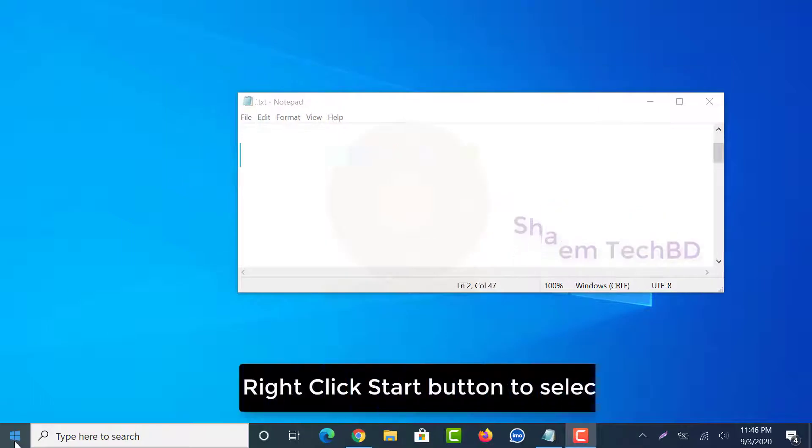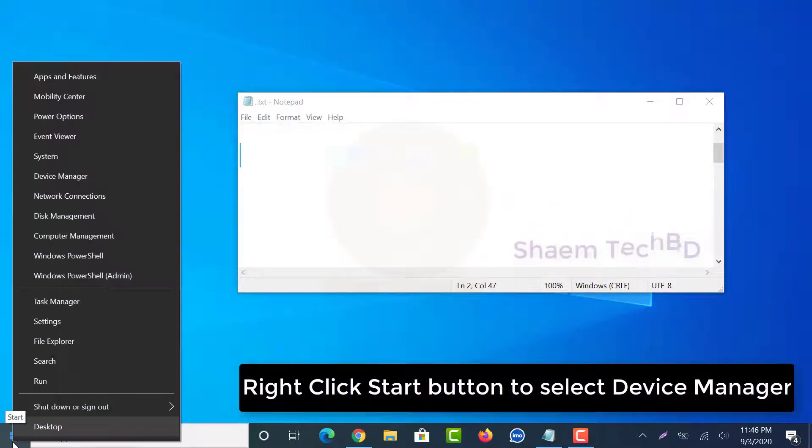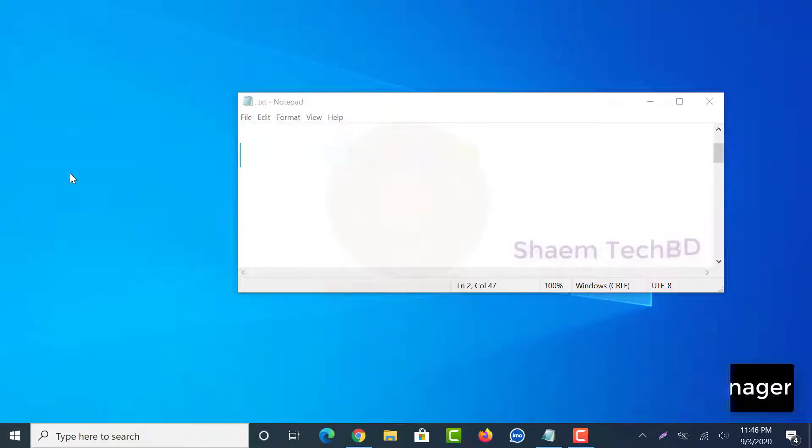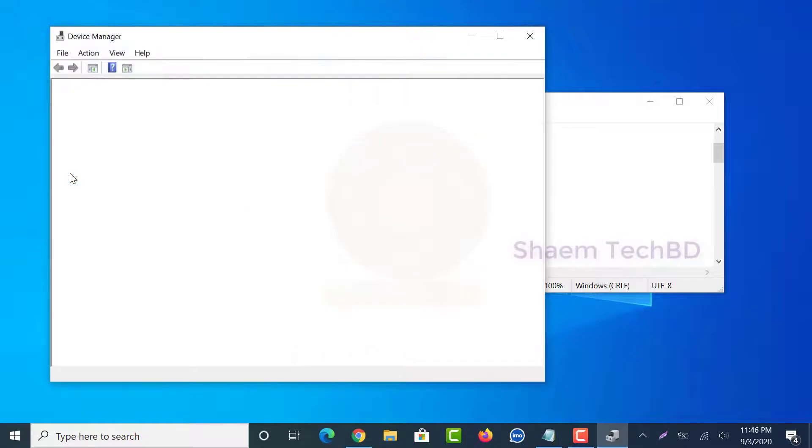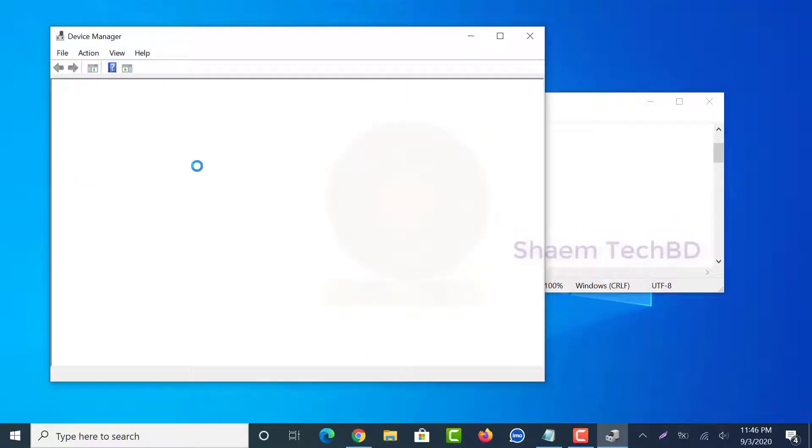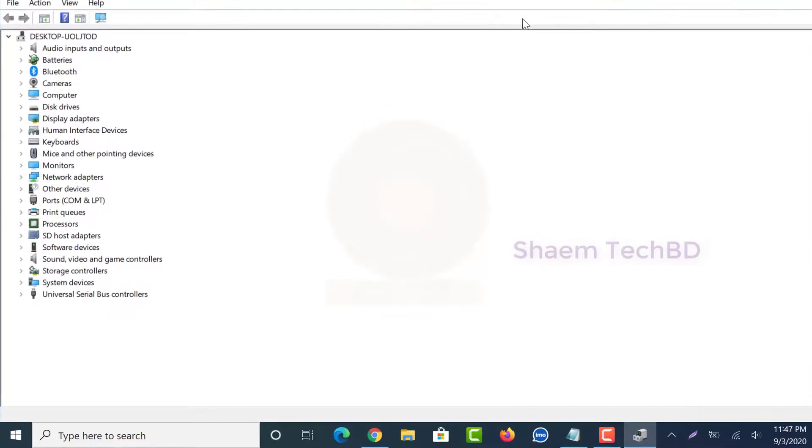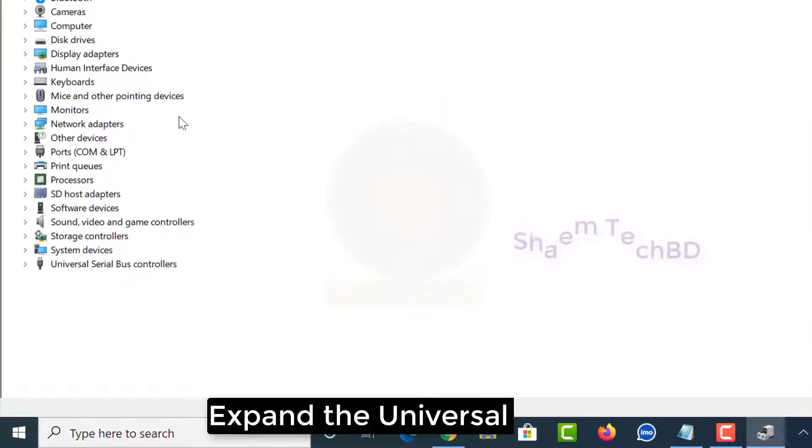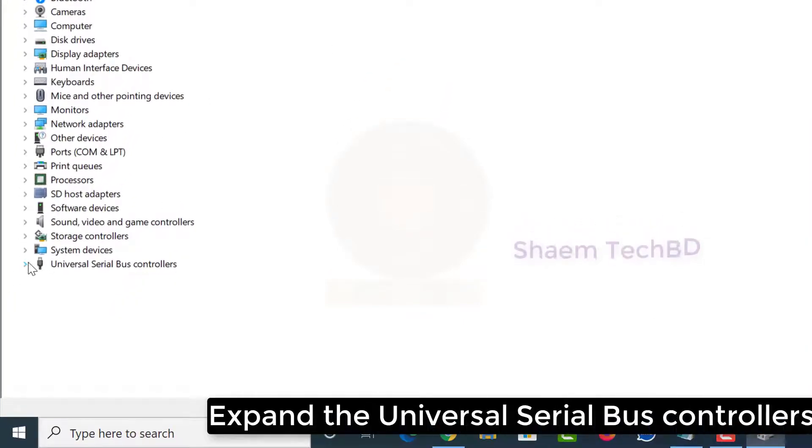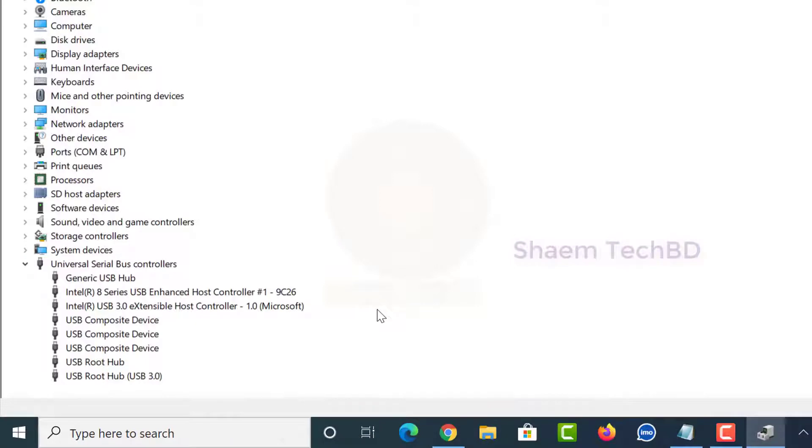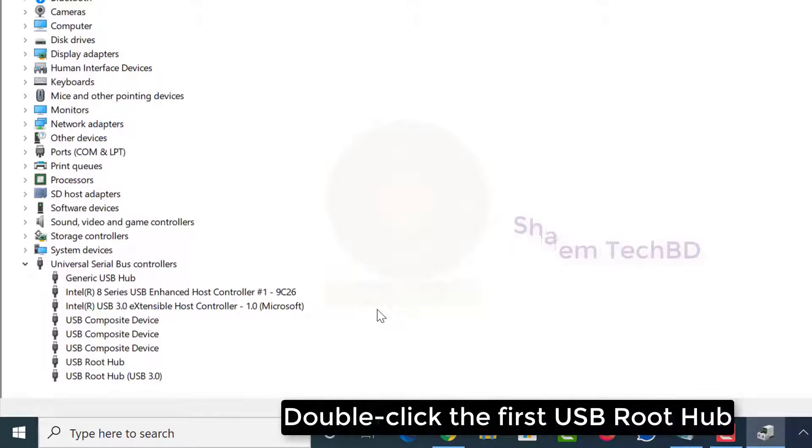Right click the Start button to select Device Manager. Expand the Universal Serial Bus controllers. Double click the first USB root hub.